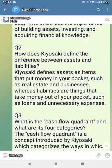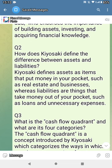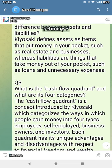How does Kiyosaki define the differences between assets and liabilities? Kiyosaki defines assets as items that put money in your pocket, such as real estate and businesses, whereas liabilities are things that take money out of your pocket, such as loans and unnecessary expenses.